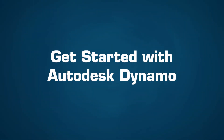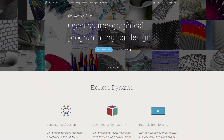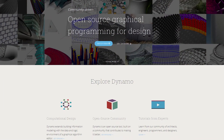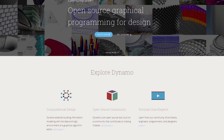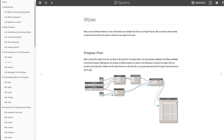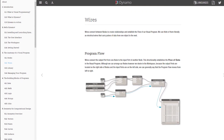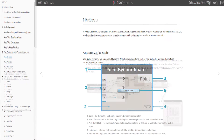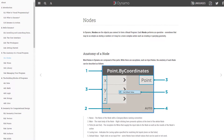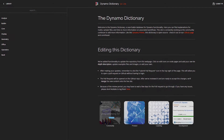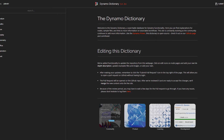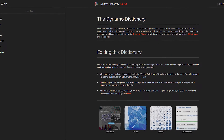There are lots of resources available if you're wanting to learn more about Dynamo, but the place I send everybody first is the Dynamo website, dynamobim.org. There's a resources tab where you can get the Dynamo Primer and the Dynamo Dictionary — two musts for anybody that's learning Dynamo.